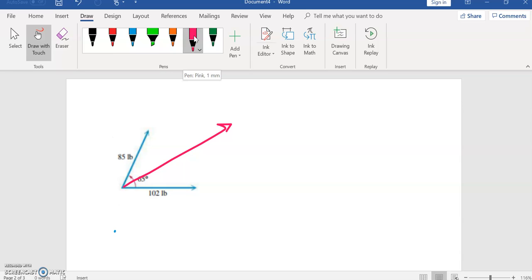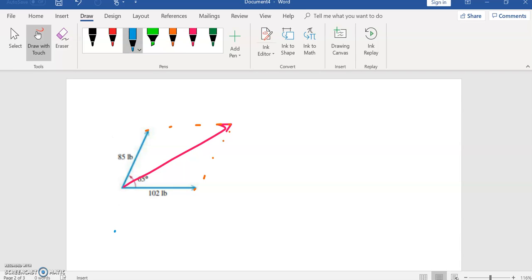I've got this 85 and 102, and then I'm going to draw in my parallelogram. Okay, so now by a parallelogram, this is also 85 and this is also 102.